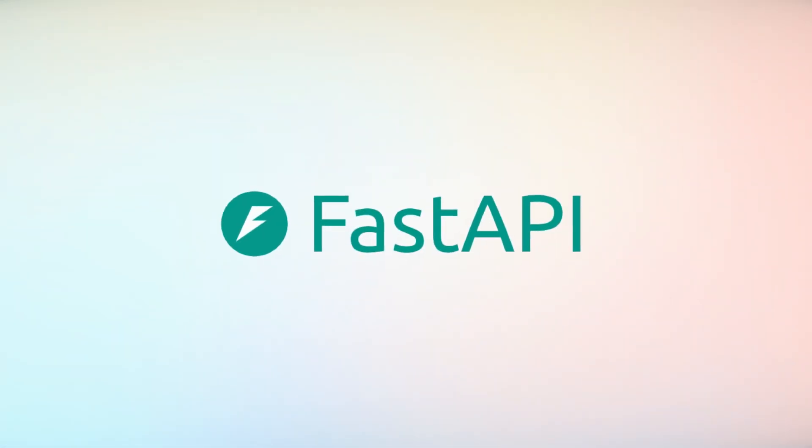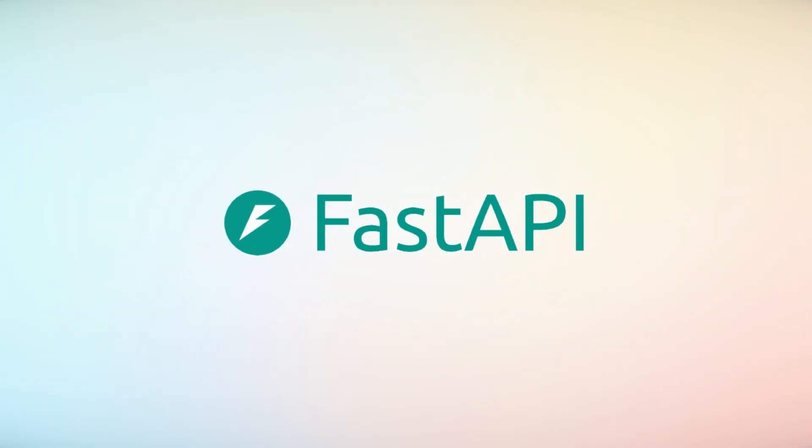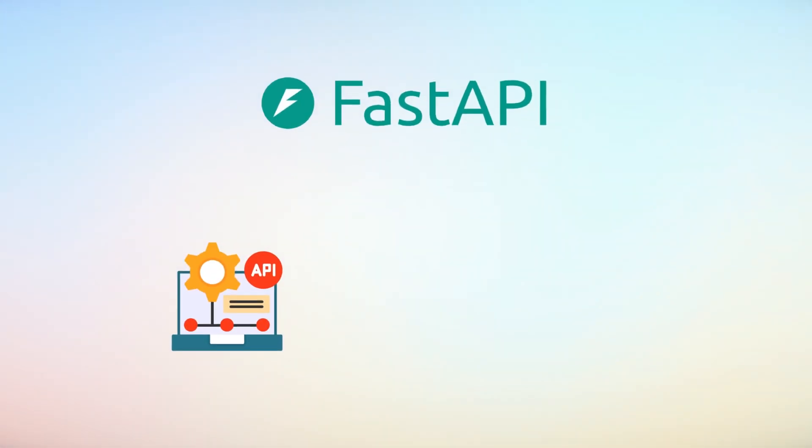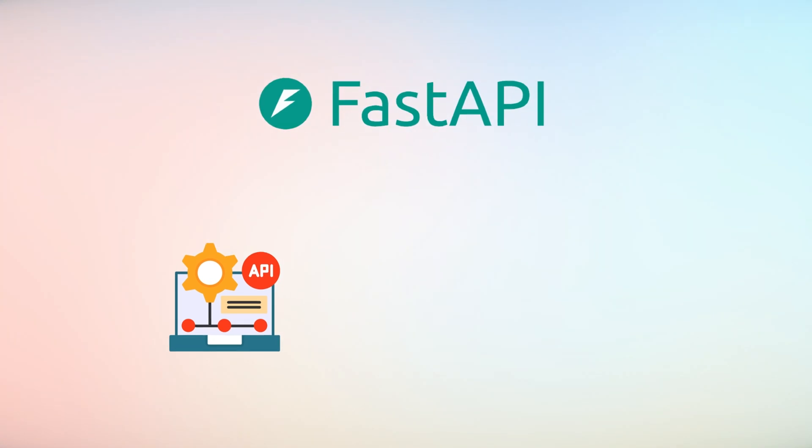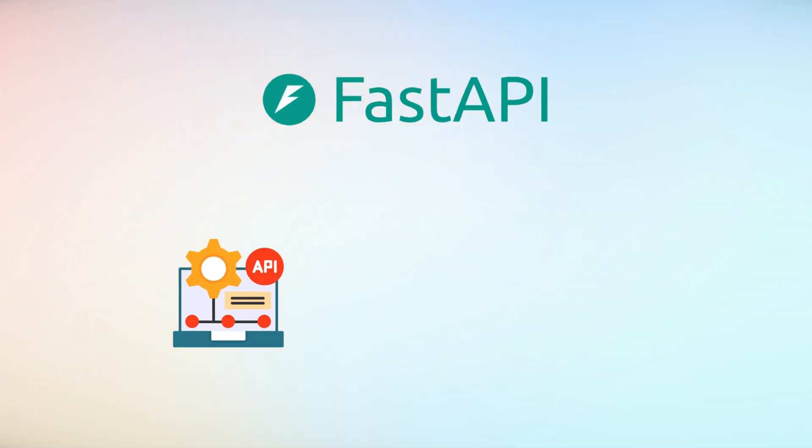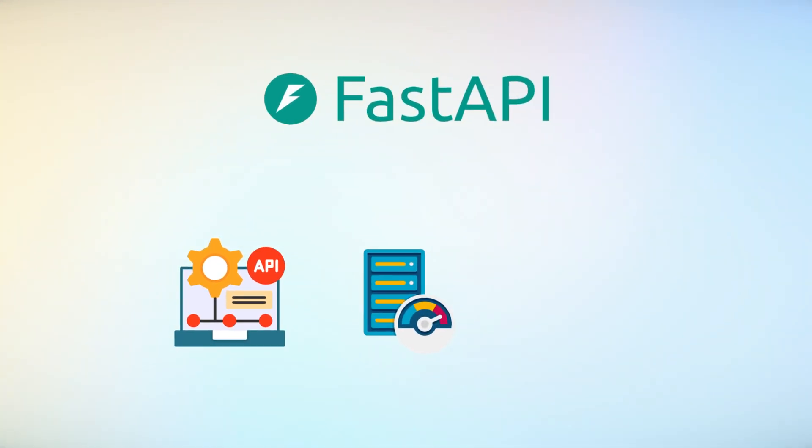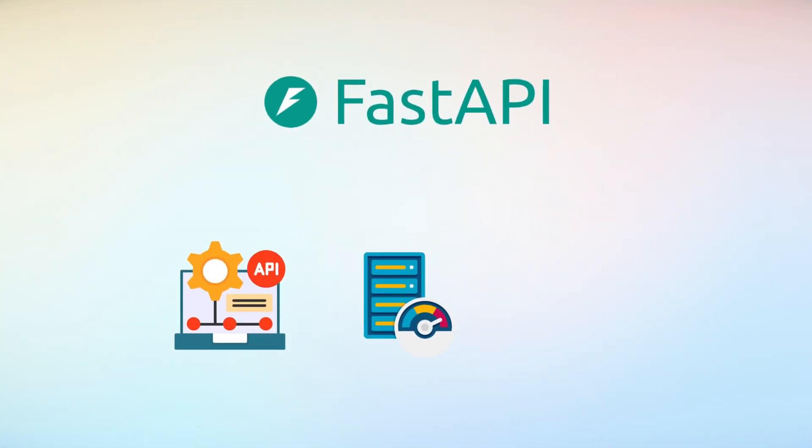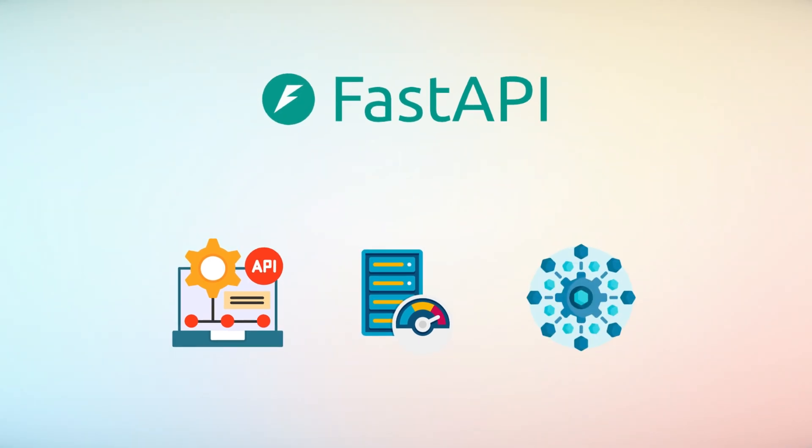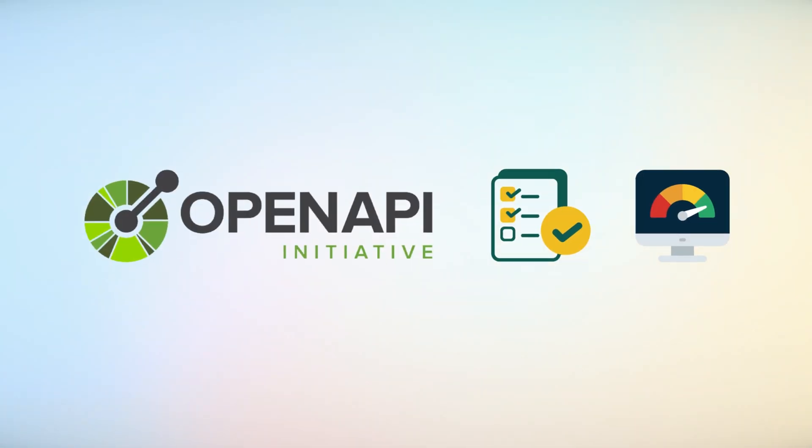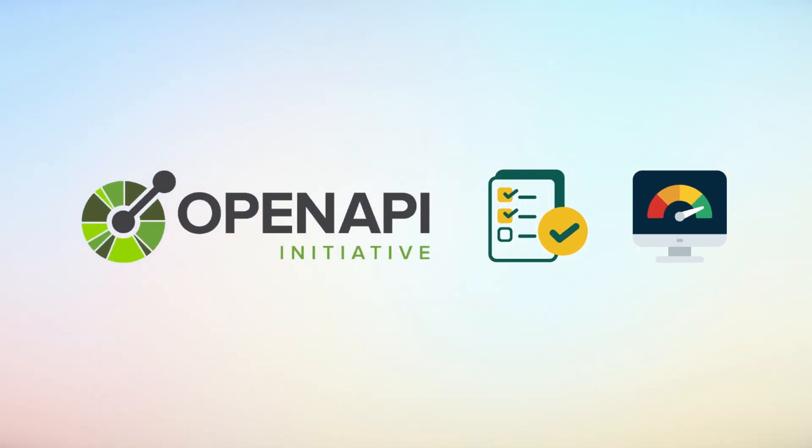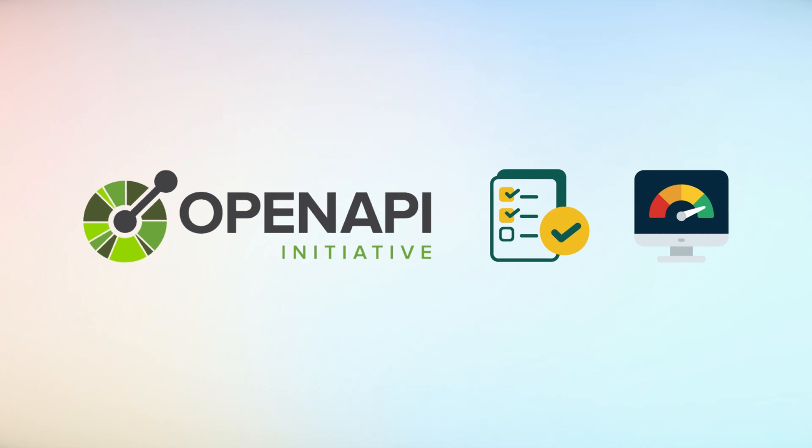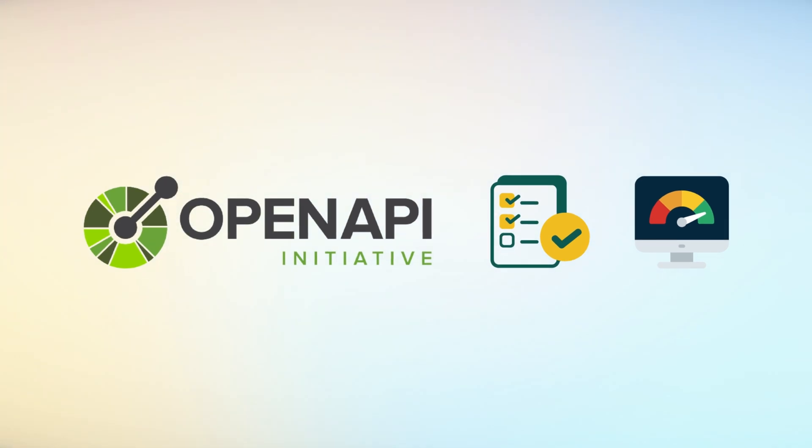FastAPI has transformed web development and API creation, offering a modern, high-performance framework that meets the demanding requirements of microservices and cloud-native applications. With automatic OpenAPI documentation, built-in validation, and exceptional performance.